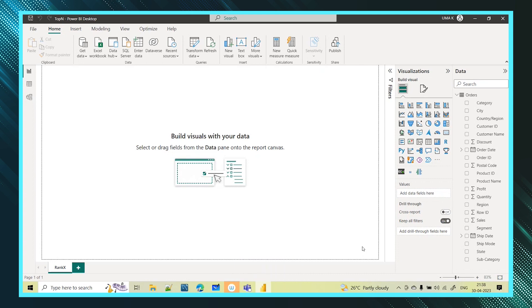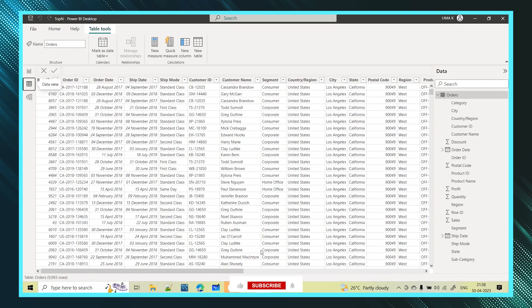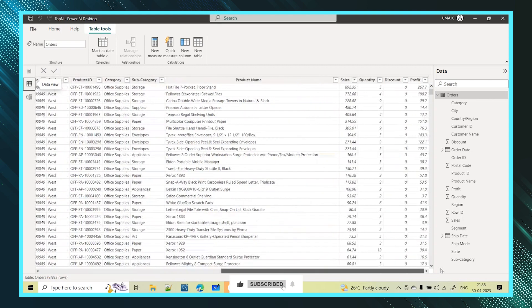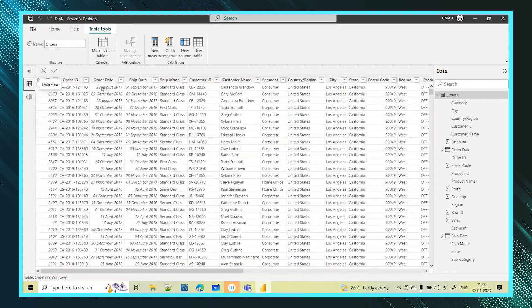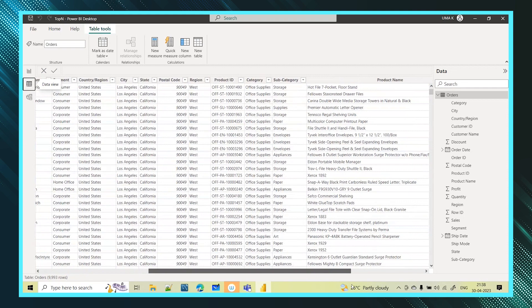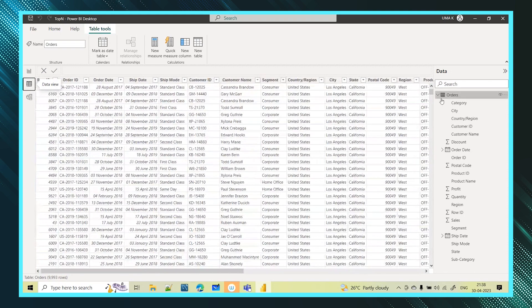Top n means using this function I want to get top 10 records. If you see this table, this is an order table where I have information about all the IDs, order IDs, order date, ship day, ship mode - about each and every customer, on which particular day what he has ordered and what is the sales made. All this information I am having for all the customers.